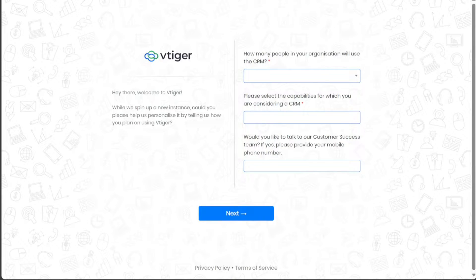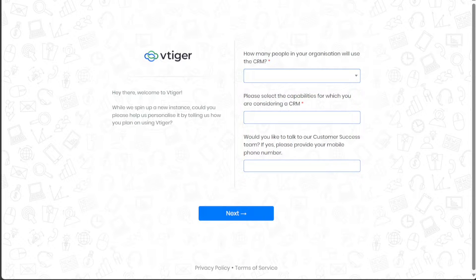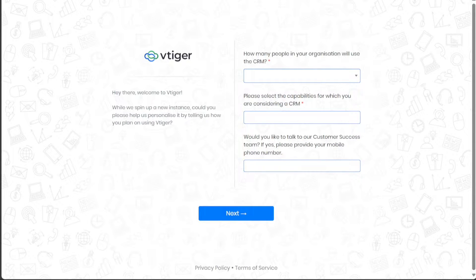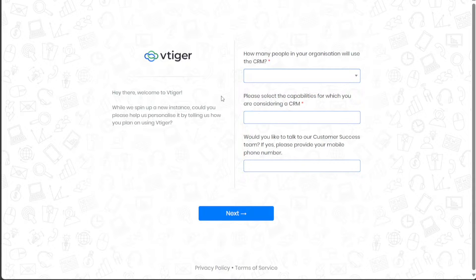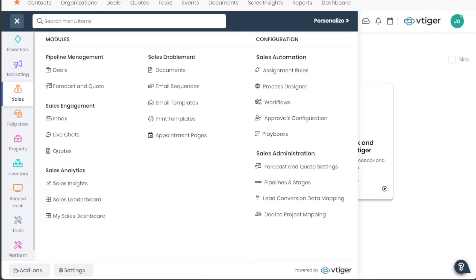The final step involves personalizing your account. Follow the on-screen prompts to customize your VTiger CRM account to your preferred settings. Once your account has been personalized, you'll be redirected to your account dashboard.